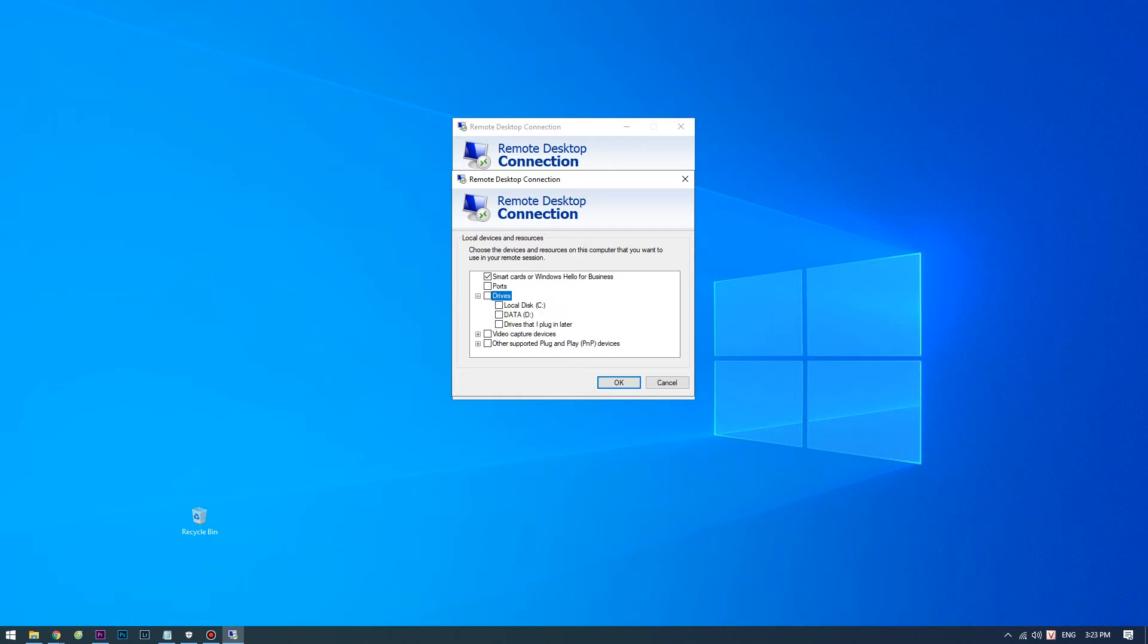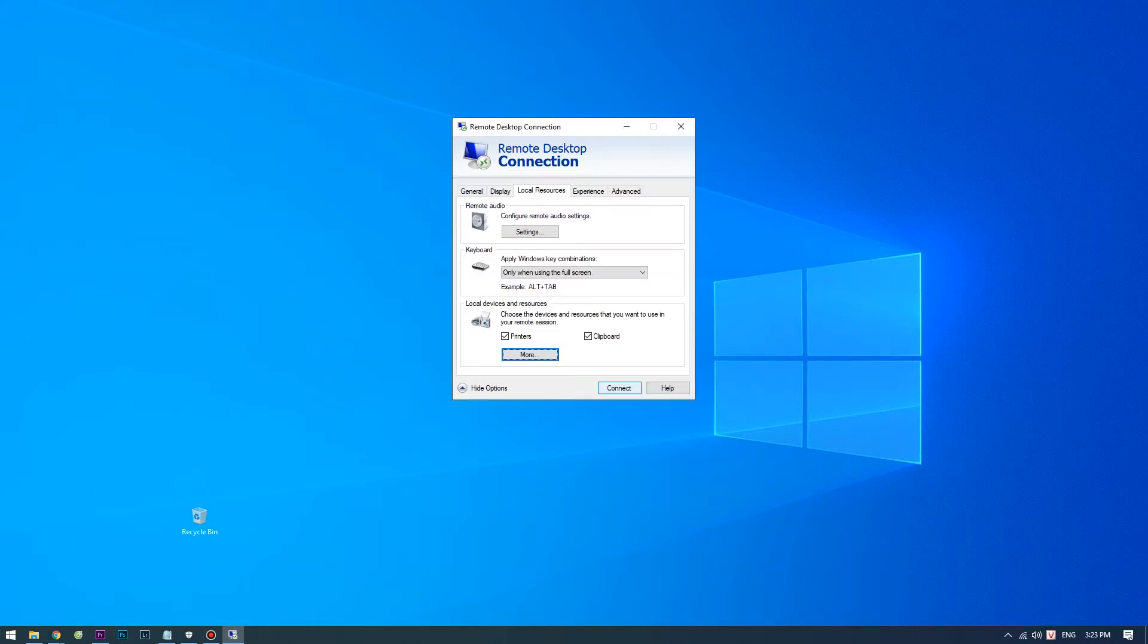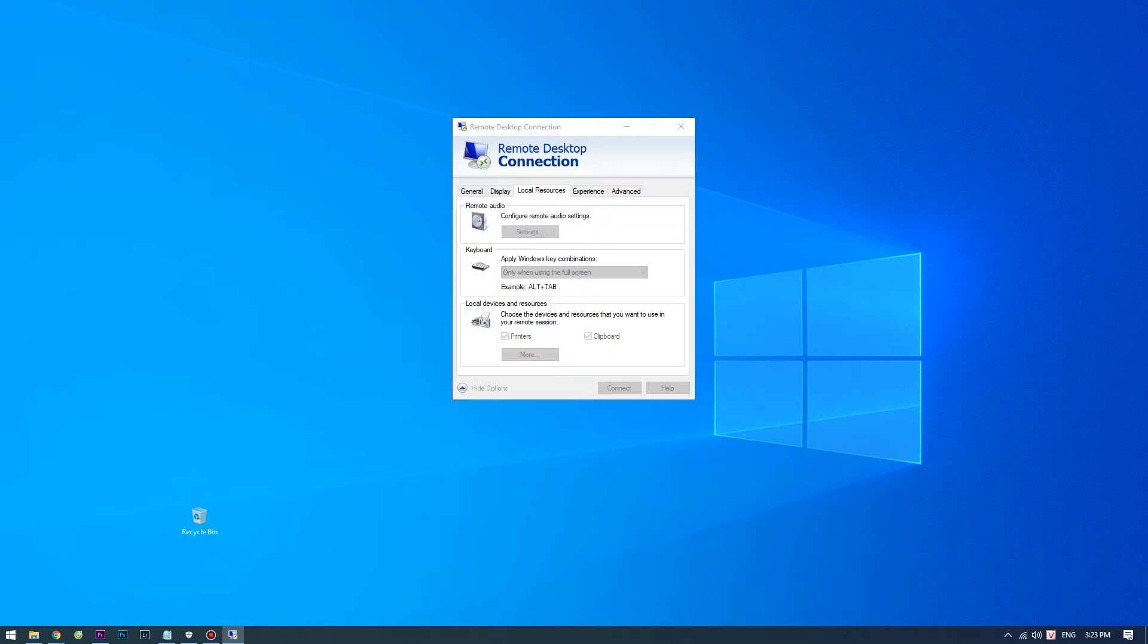Now choose the drives you want to share. Click OK and connect to the VPS.